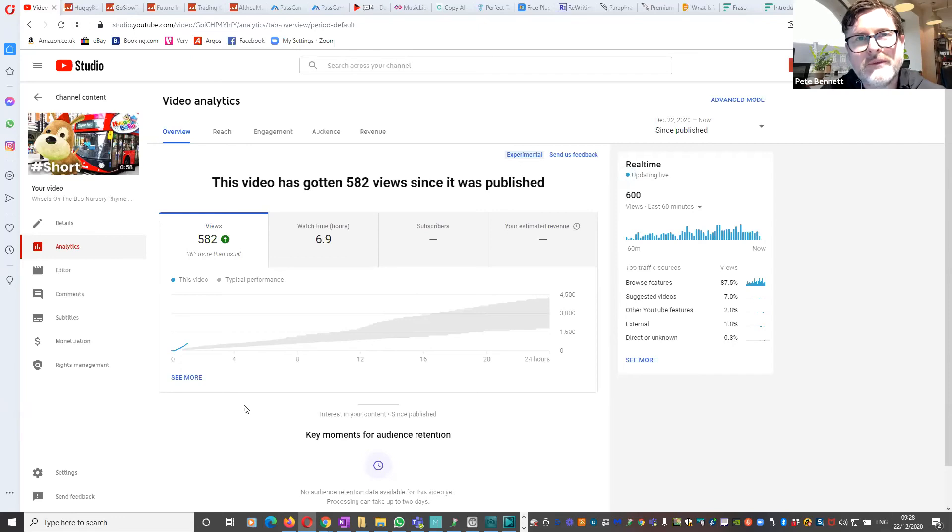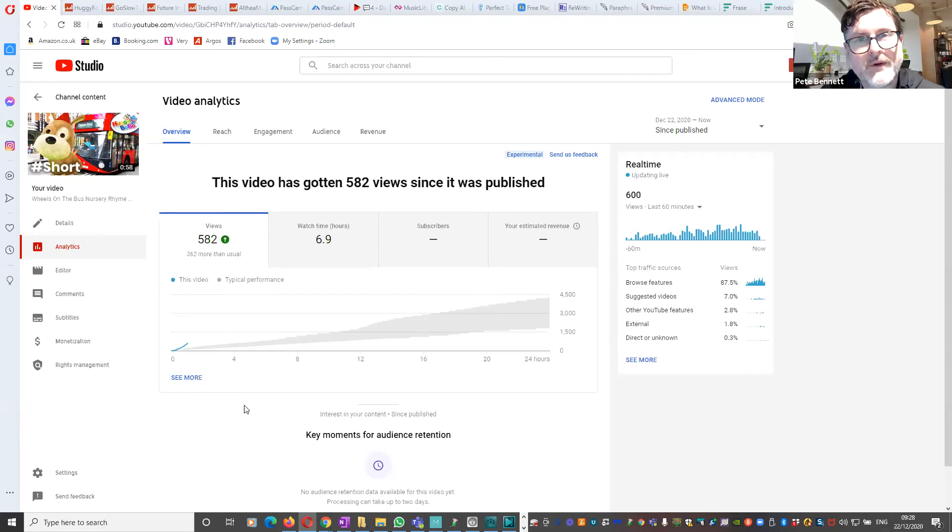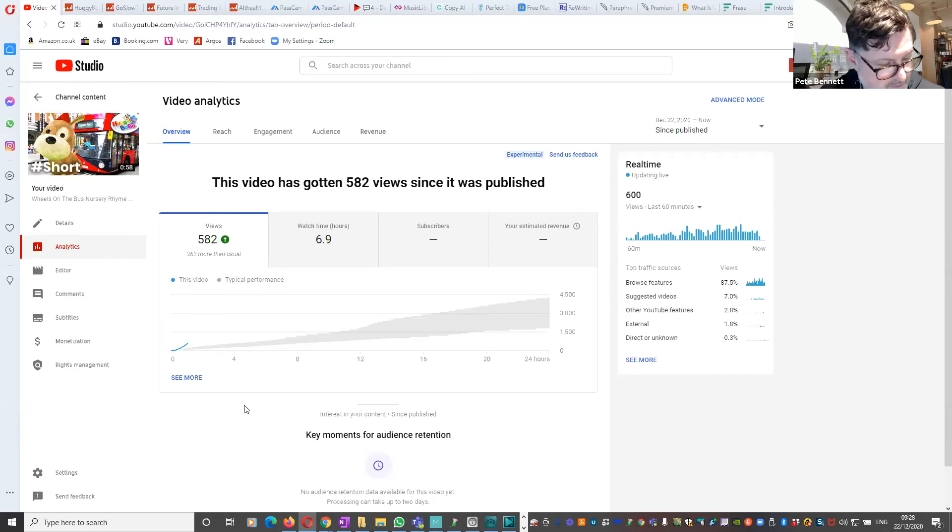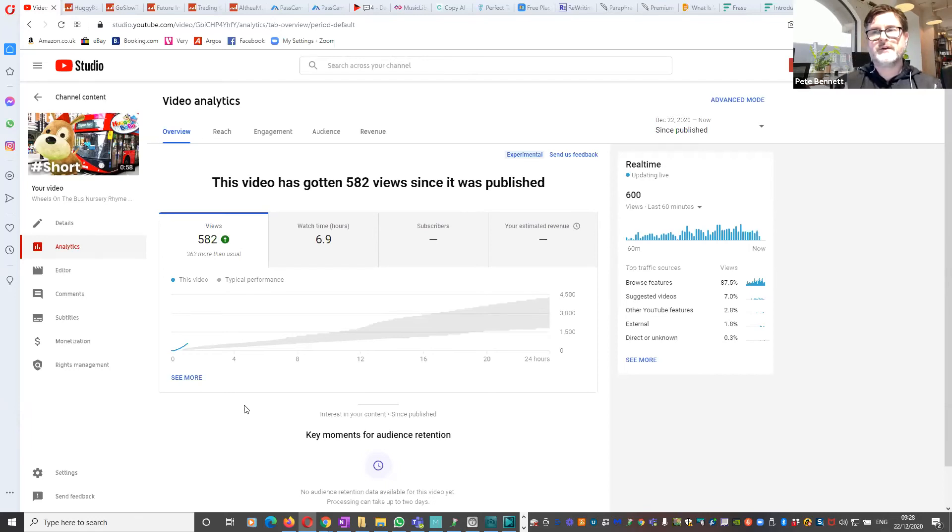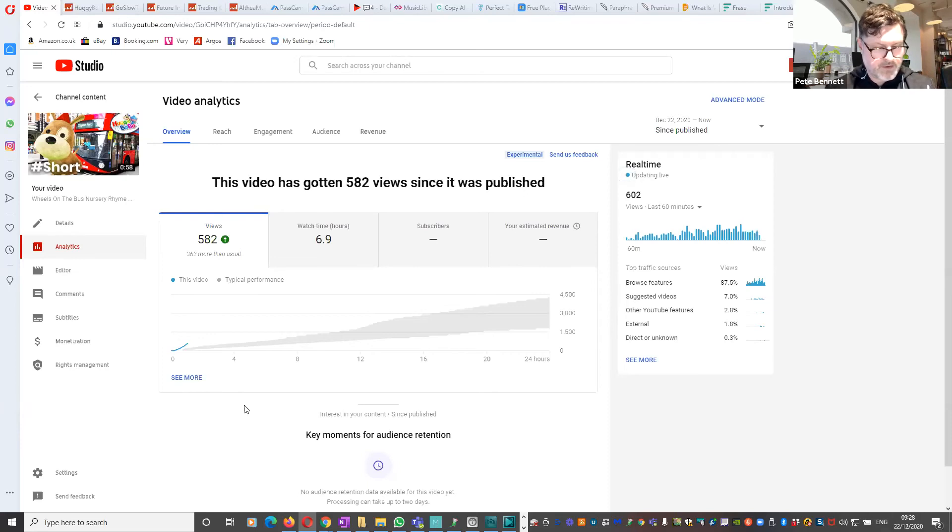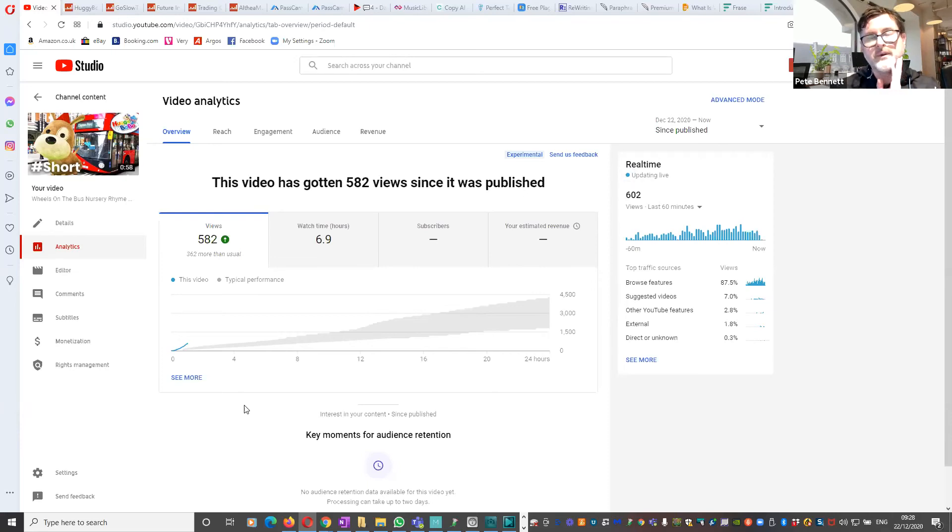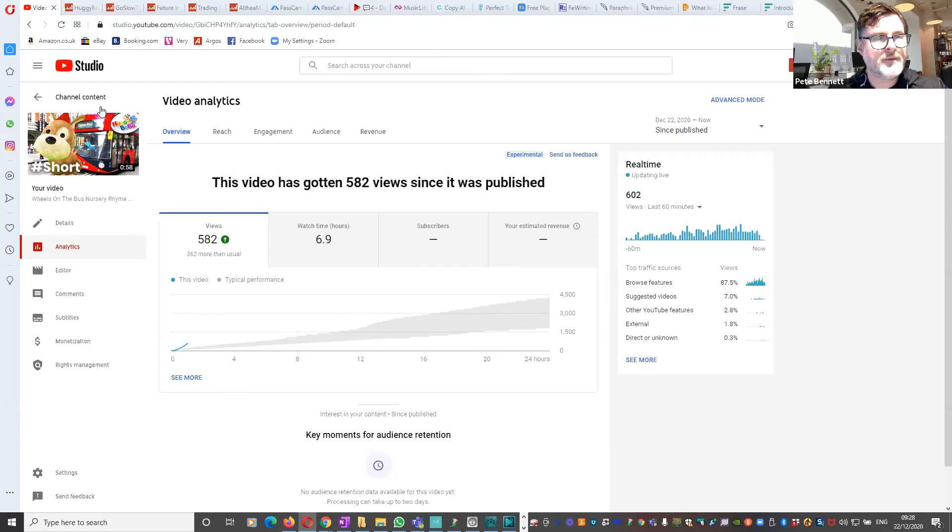Most of your views will come from non-subscribers. Most people don't realize that actually subscribers are good and they're important for some reasons, but most of your views on your channel will come from people who are not subscribed to your channel. And I'll demonstrate that.